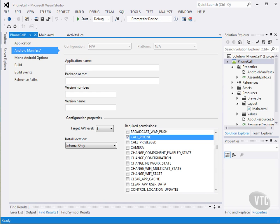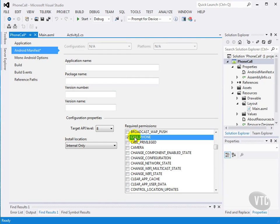Conveniently, it's really easy to make a phone call in Android. The first thing we need to do is in the Android manifest set the permission to make a phone call.